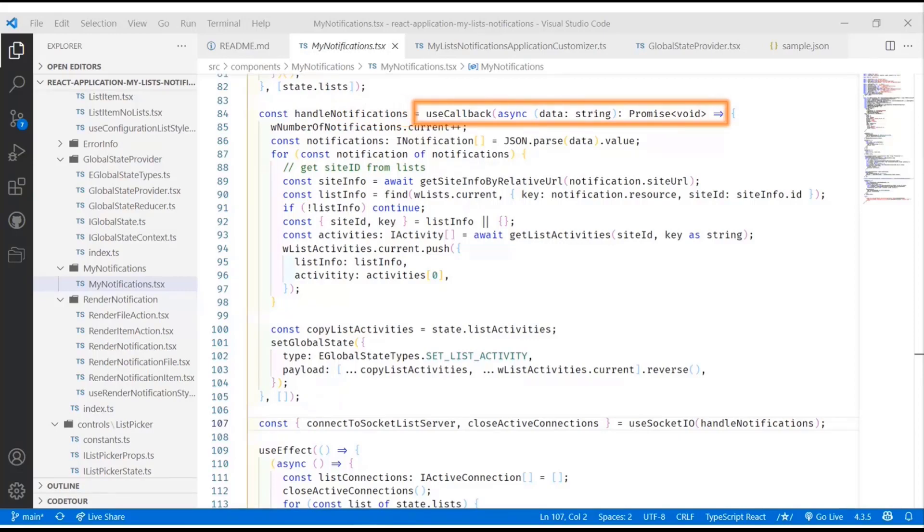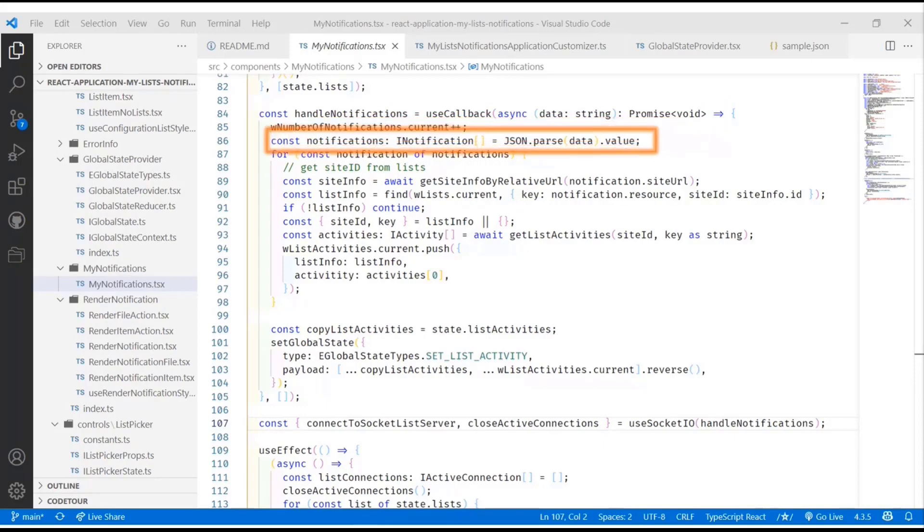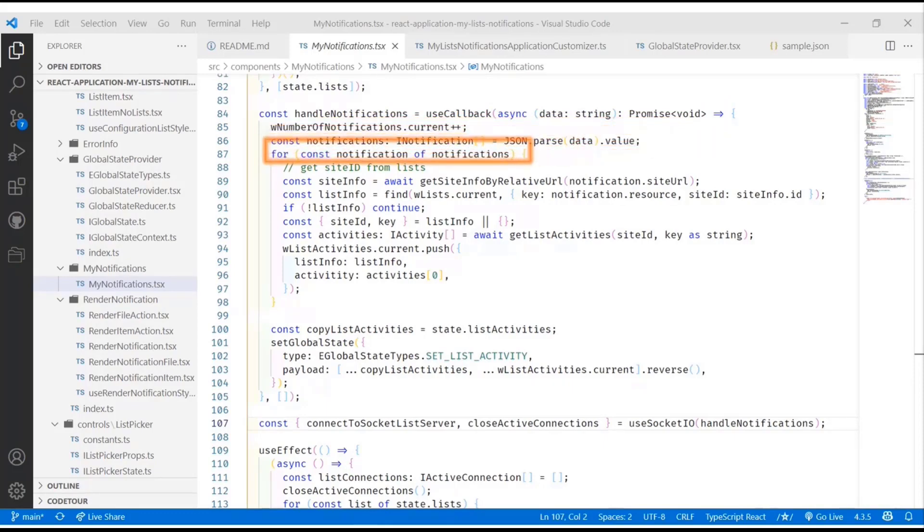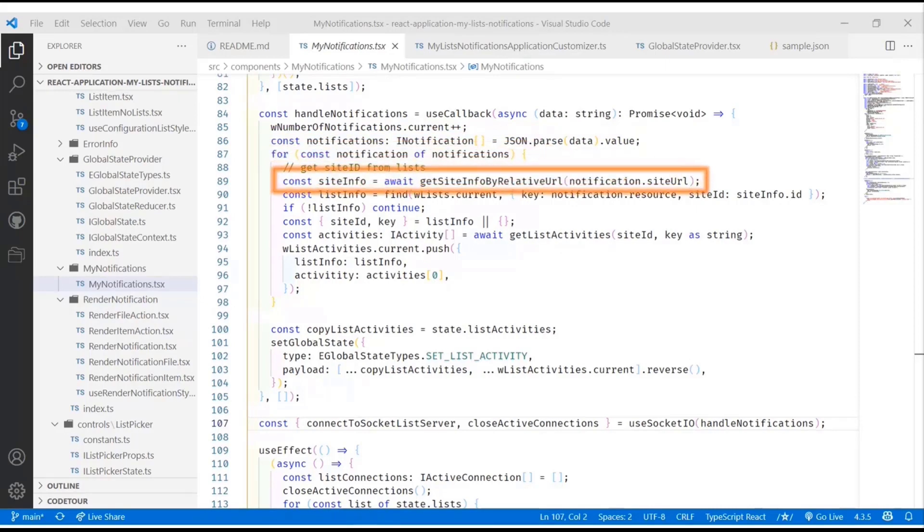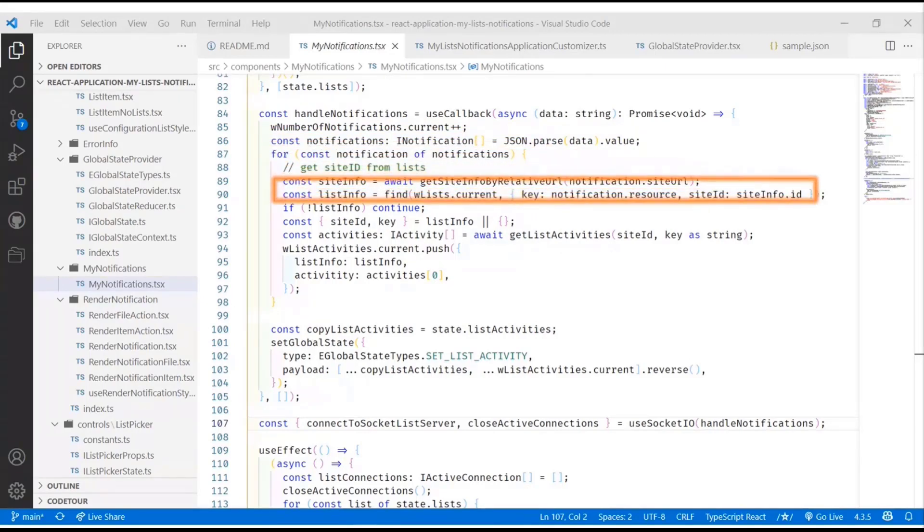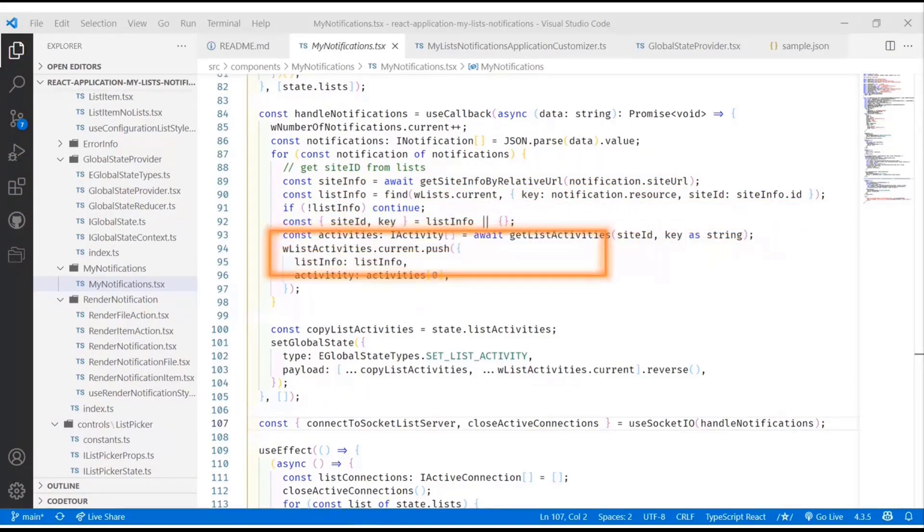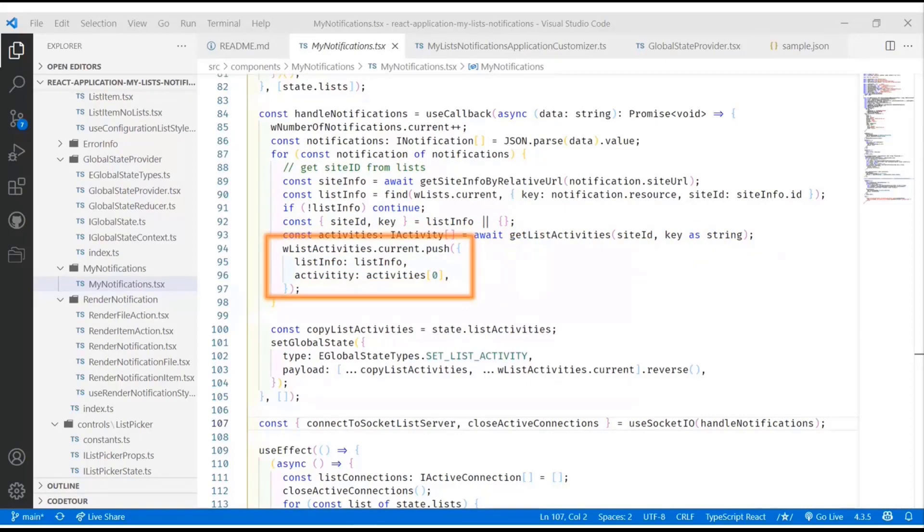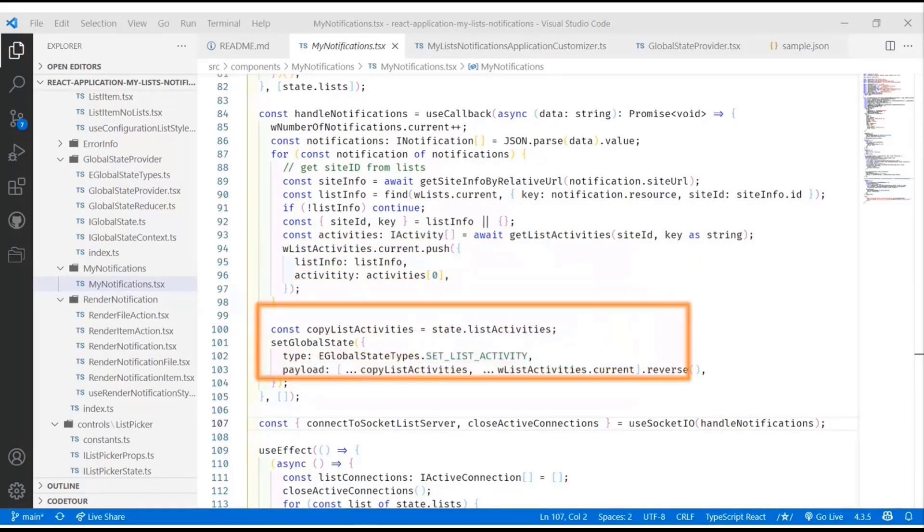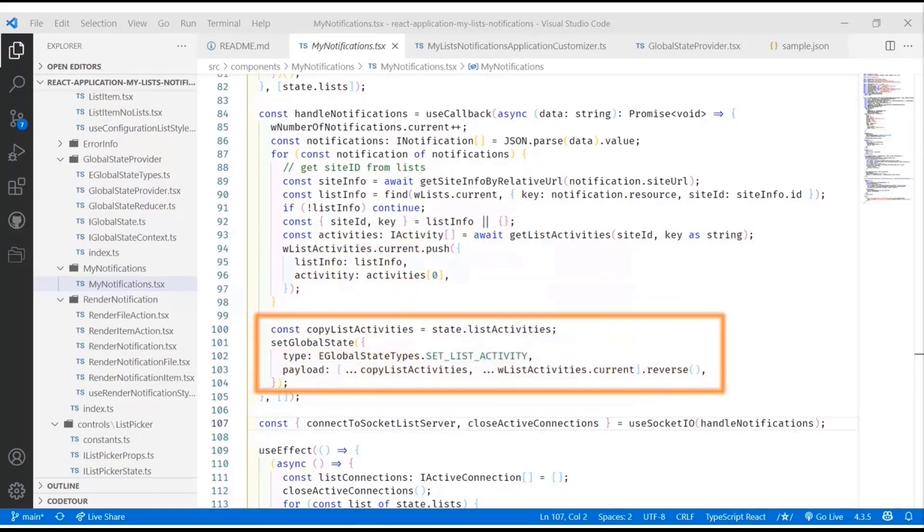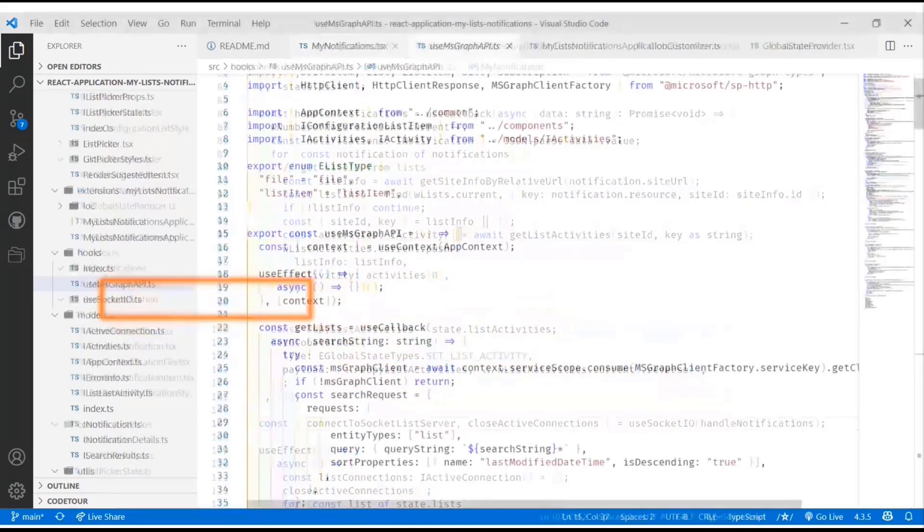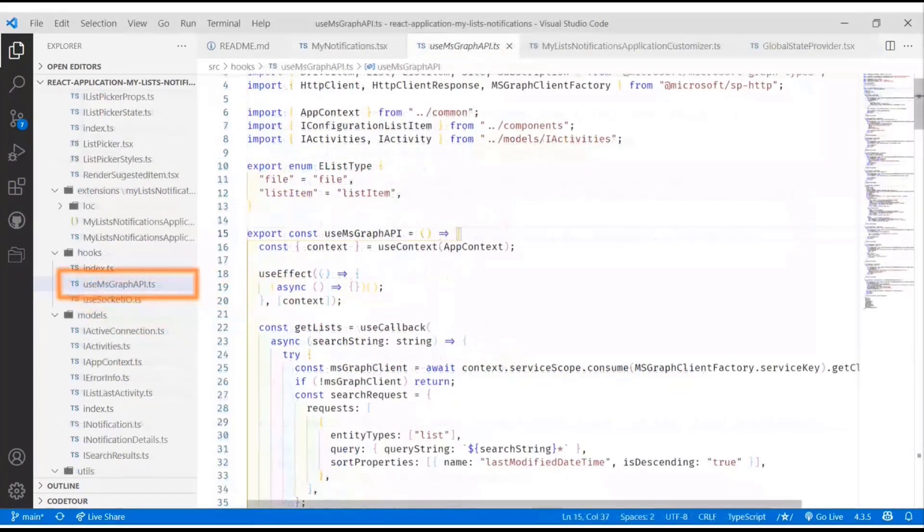We can do all the stuff asynchronously and we're not pausing the screen or making the screen less responsive. We actually just go get the list of notifications and for each notification we actually get the site information, we get the list information, and we get the list of activities. Then we just put that in a nice big array of activities so that we can render it later.